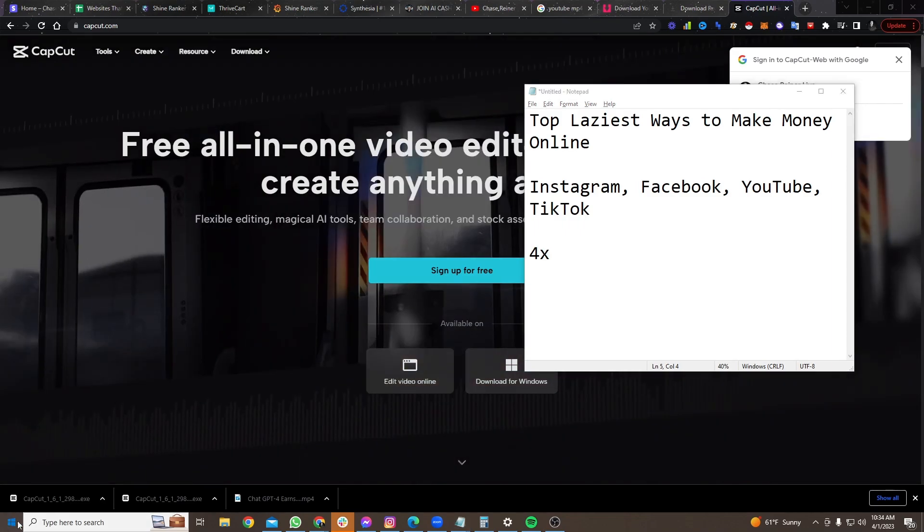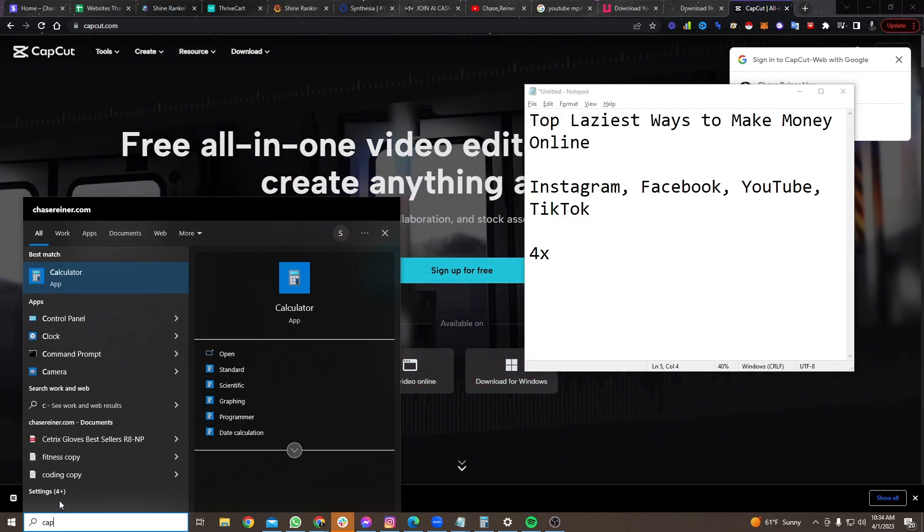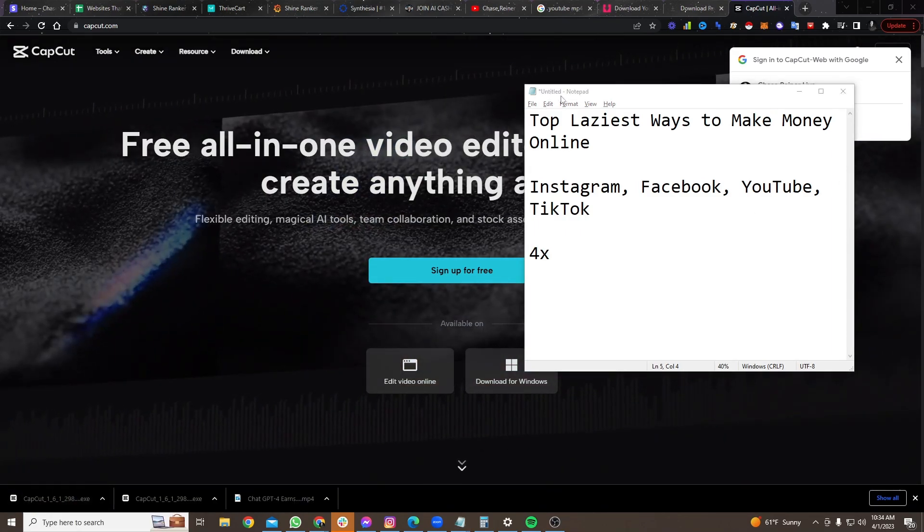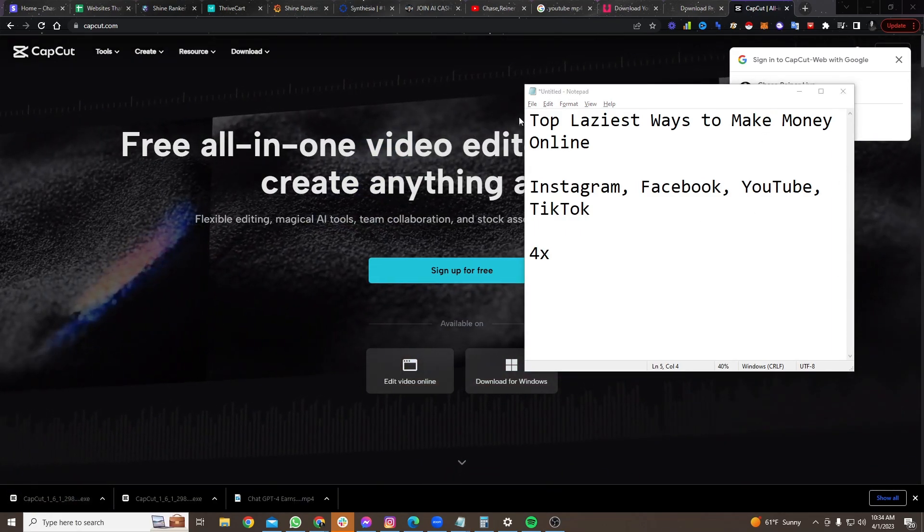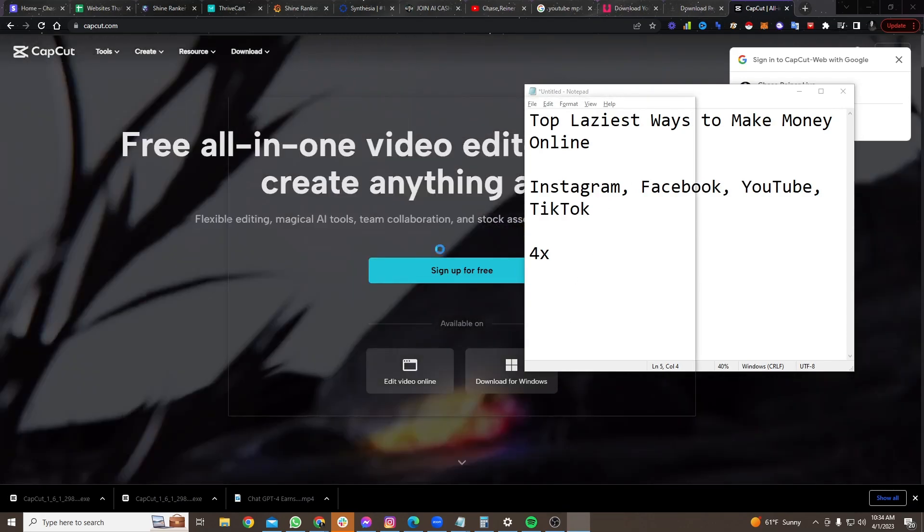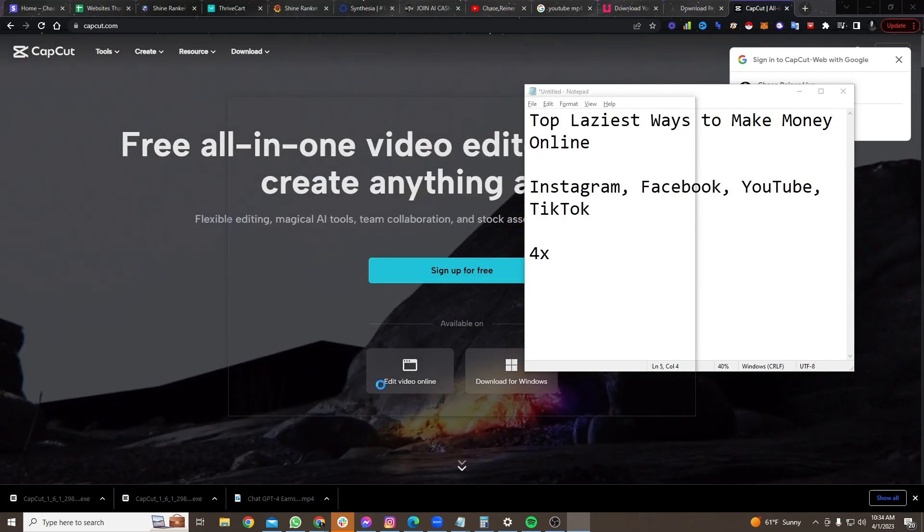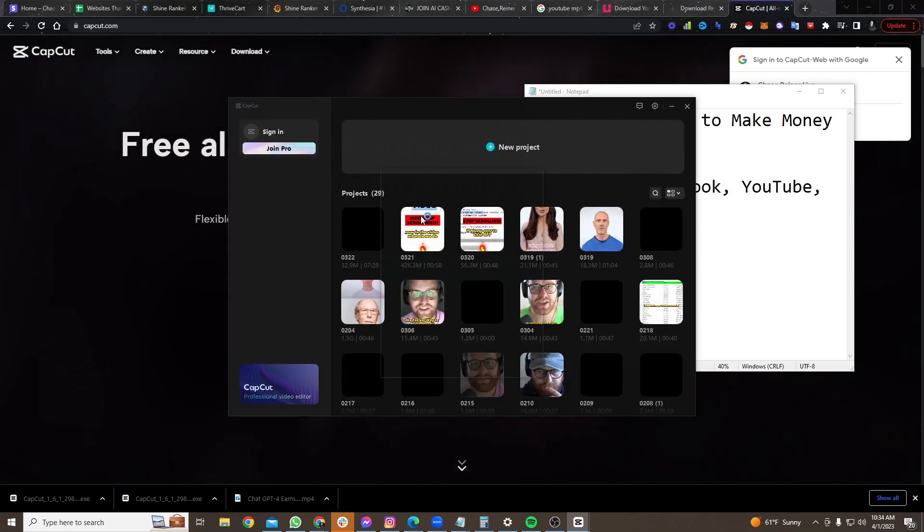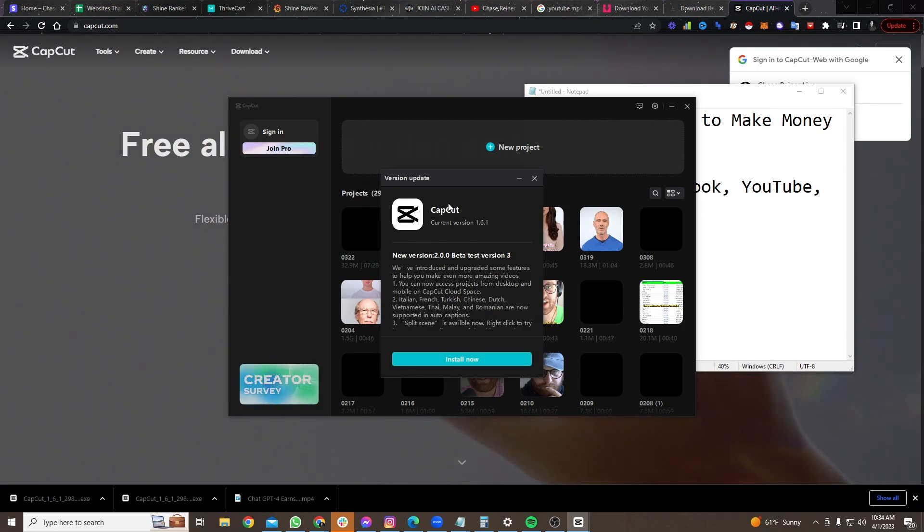But pretty cool. You can take this video. It's content that you don't have to deal with. You don't have to go and create the content. You can just go and take our content and repurpose it on these different platforms and clip it.